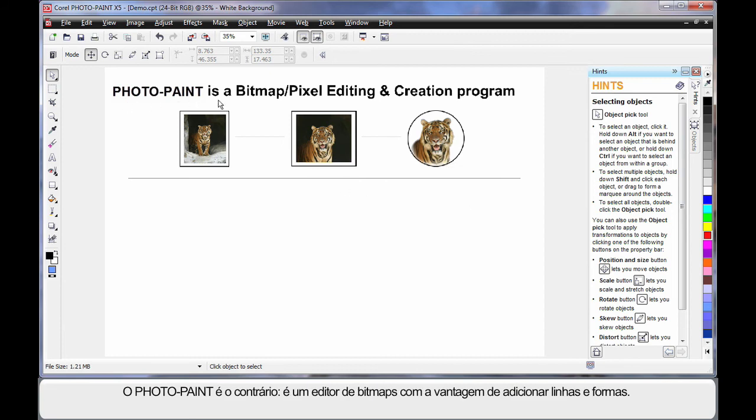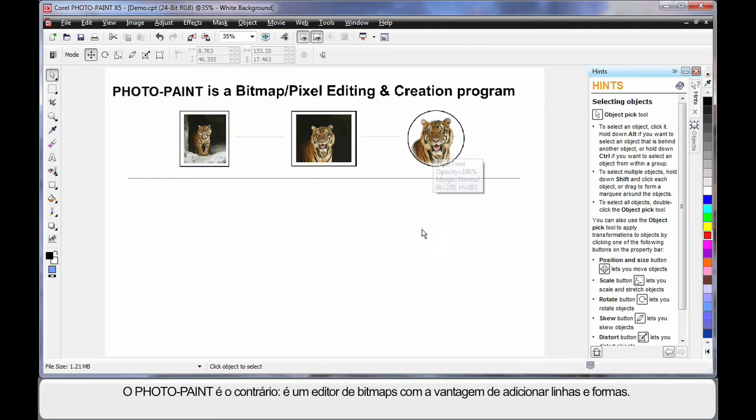If you think of Photopaint as the reverse, we are now working with bitmaps primarily with the added advantage of, we can add lines and shapes.